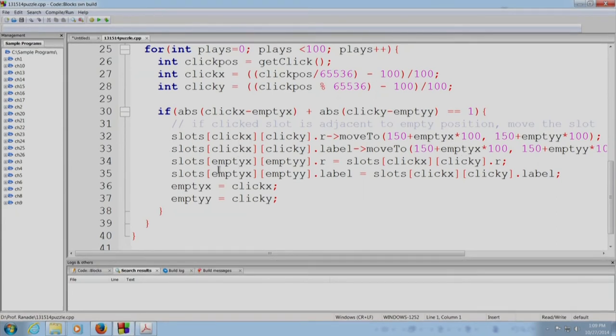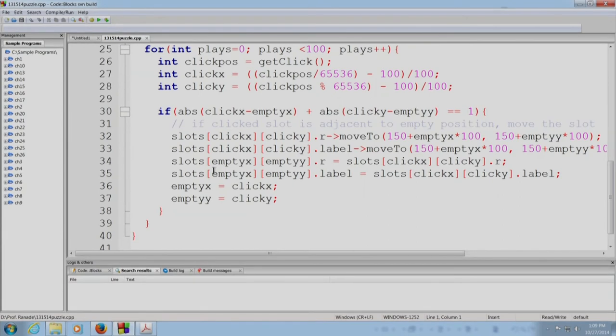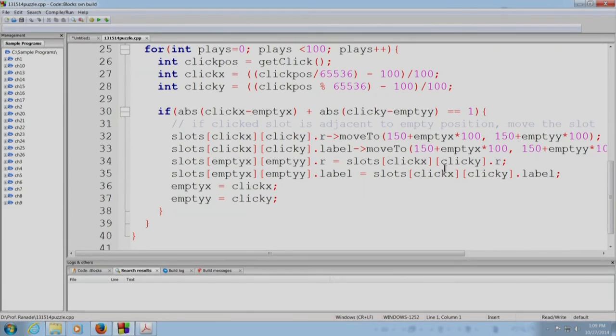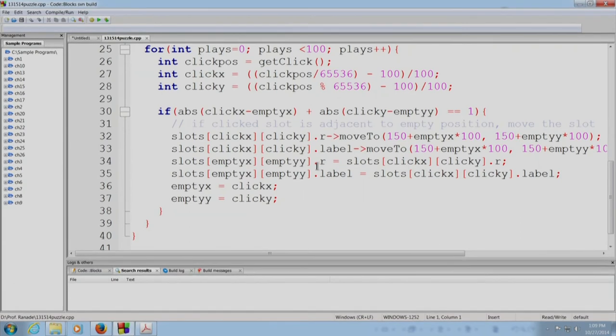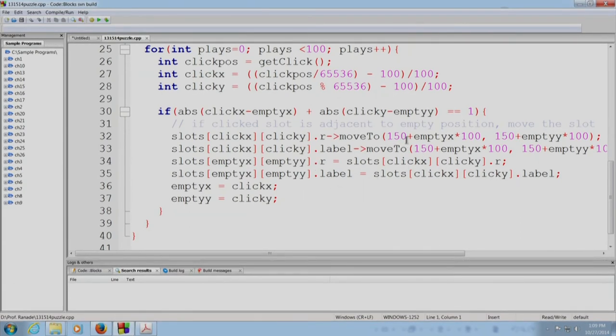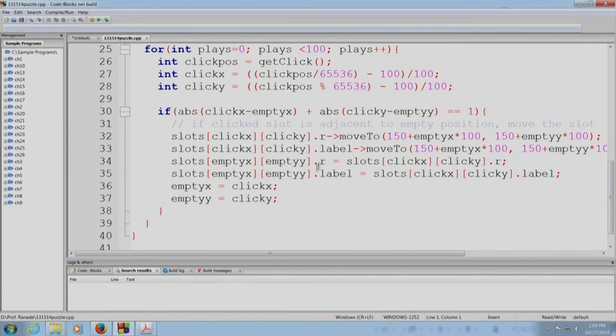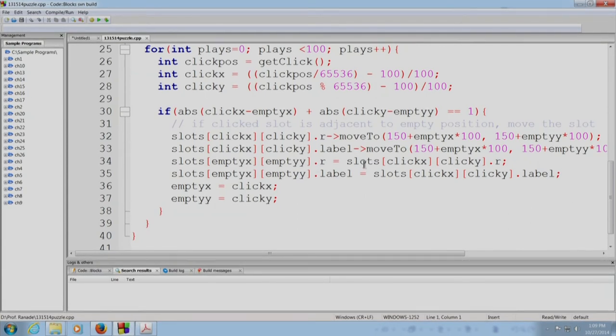And finally, we have to update the board. So the empty position now becomes filled with what was there in the click position. So the r component is updated, the label component is updated. This by the way is actually physically moving the graphics objects. So we need to move the graphics objects physically as well as we need to populate our slots board appropriately.